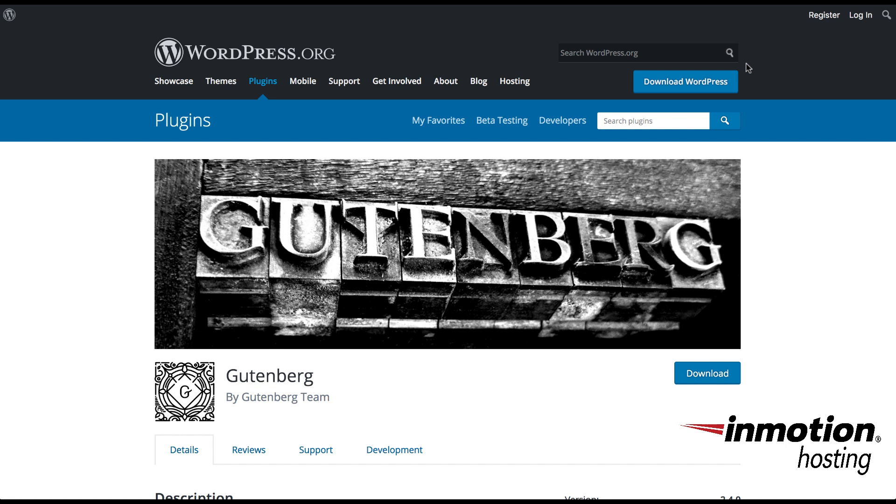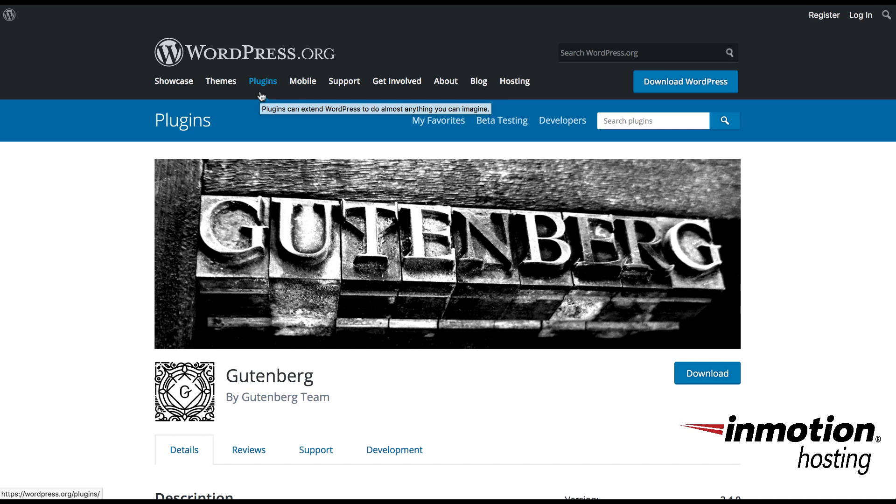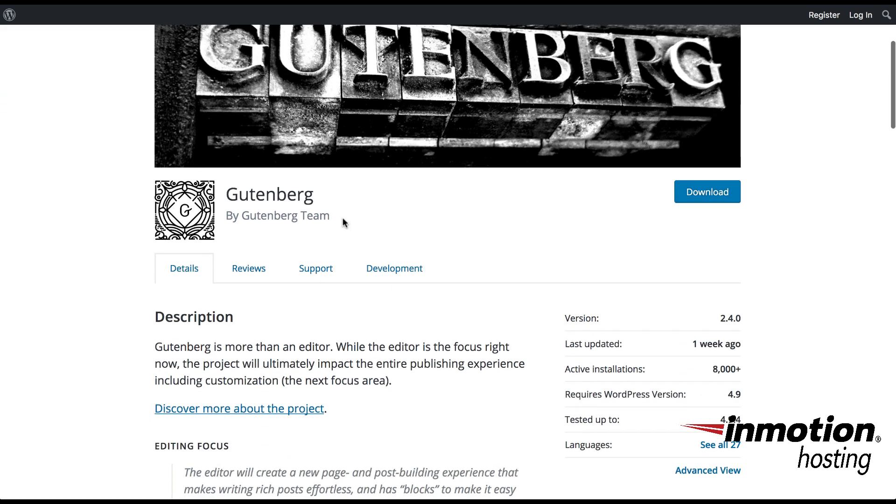Before you begin using Gutenberg, you have to remember that it is a plugin and it needs to be loaded. In the future, they plan to roll Gutenberg into the WordPress default core, so you won't even need to load it then. At this point, when you go into the WordPress homepage, you'll see that they have a Gutenberg plugin here that you can download.